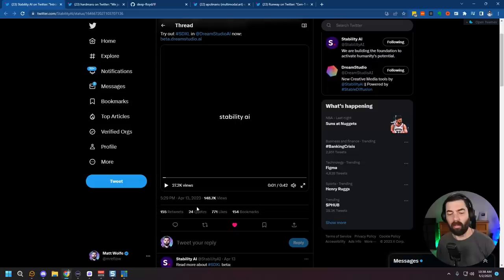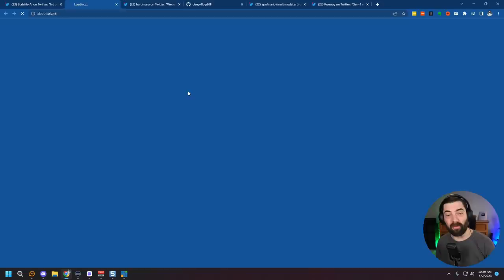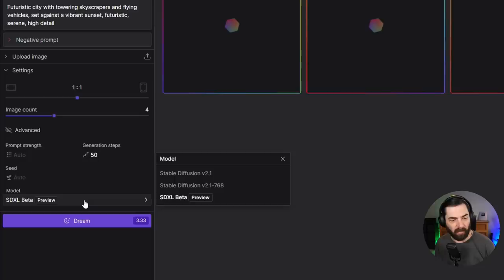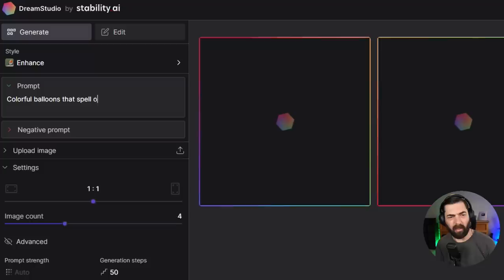Earlier in April, Stable Diffusion released a model called Stable Diffusion XL, and they made it free for anybody to use. You can use it at Dream Studio — over on the left sidebar, you can click Advanced and see the models: Stable Diffusion 2.1, 2.1 768, or SDXL Beta. This platform gives you a certain amount of credits; I've got 97.3. I could type something like 'colorful balloons that spell out the word wolf.'